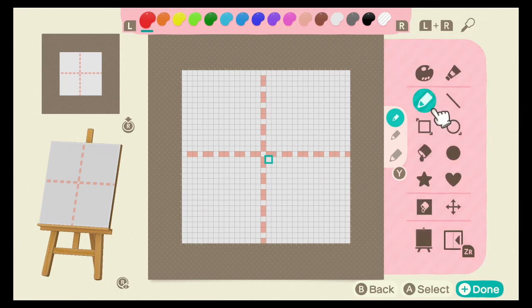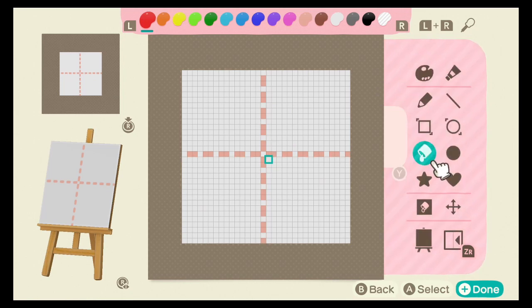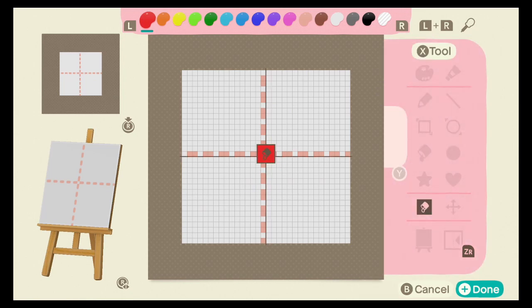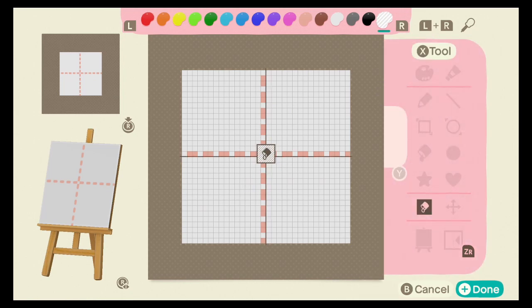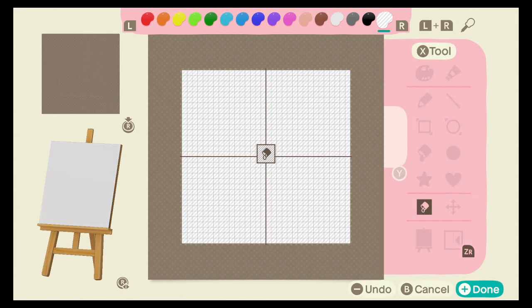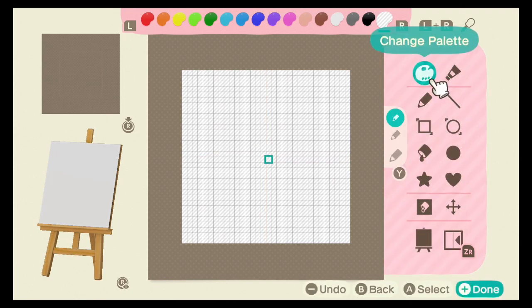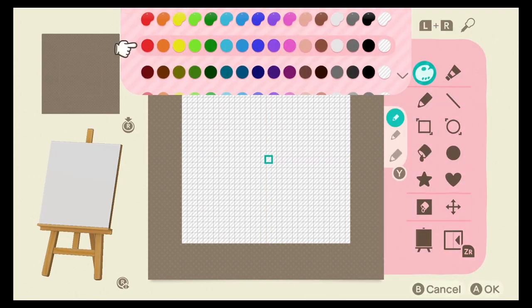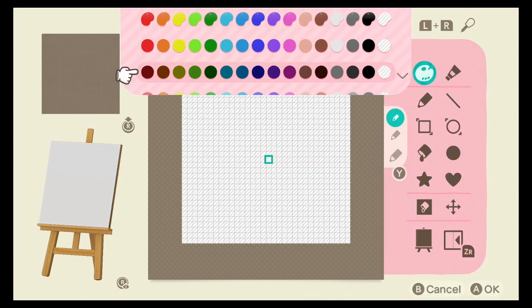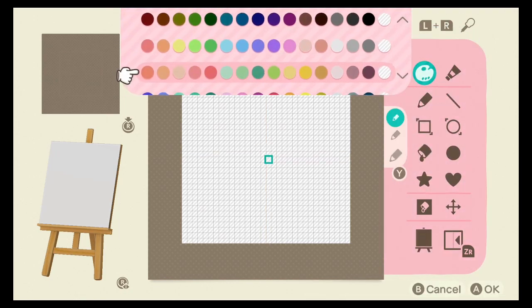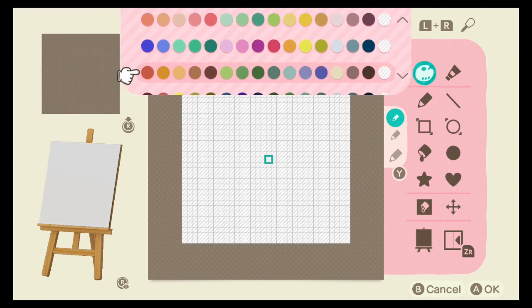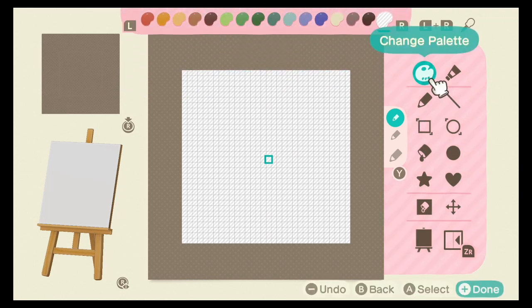Start by making your project completely transparent. I used the 6th palette down, but feel free to use whatever palette you want.